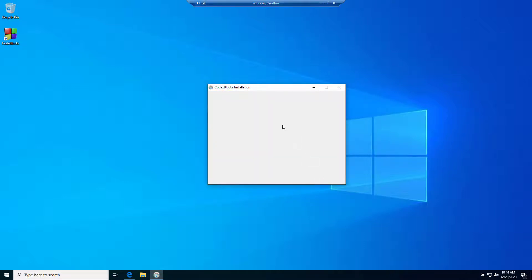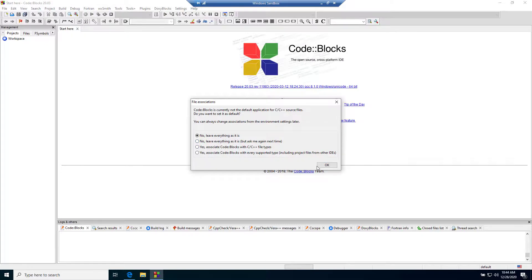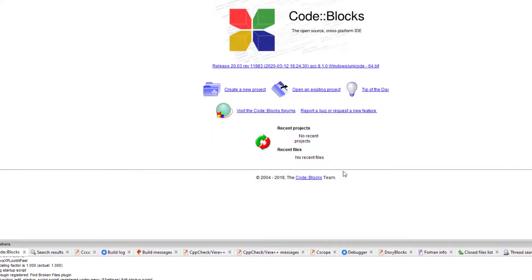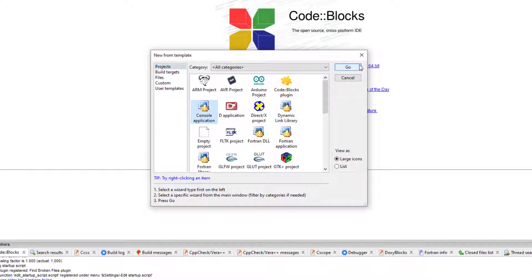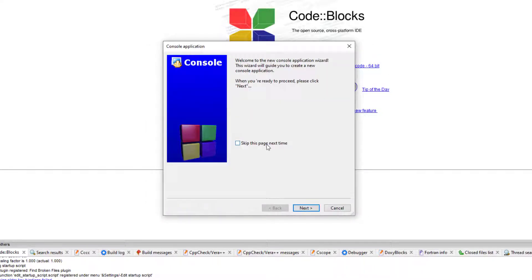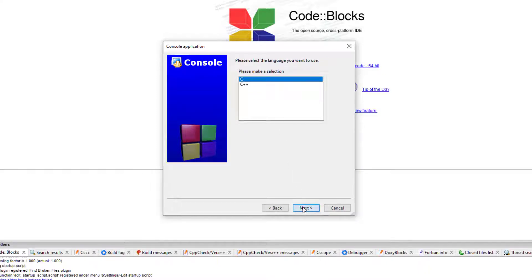Click on finish, leave everything as it is. Now create a new project, then create a console application. Go, just click on here. Then click on C. I'm going to show you a simple project with C.